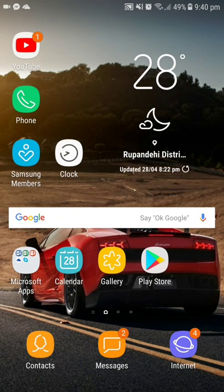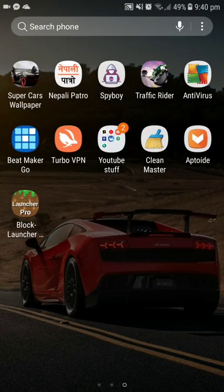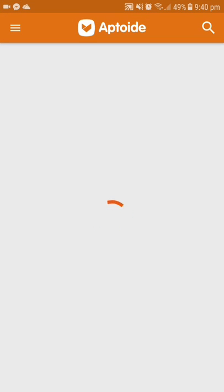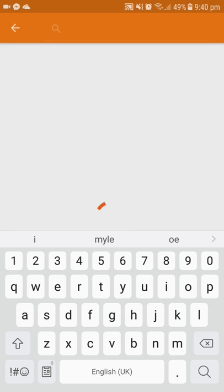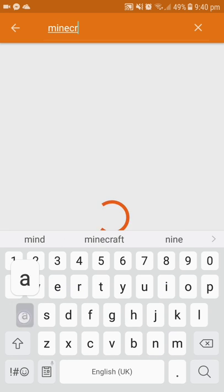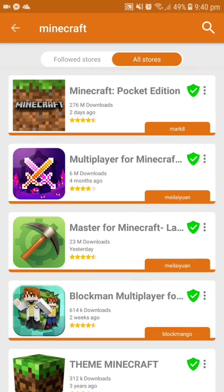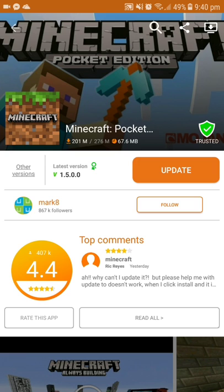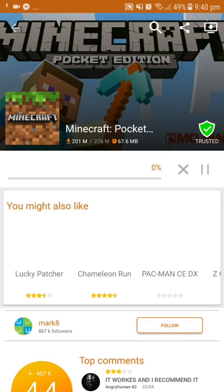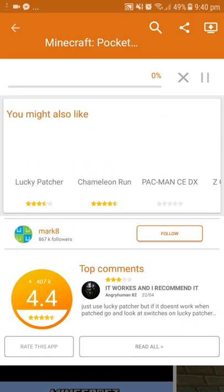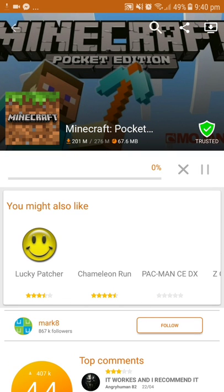After the APK is downloaded, first you need to go and install it. After that an icon will pop up. Click on Search and type Minecraft. Click on the first one, then click Download. I've already downloaded so it is showing me 'Update' here.